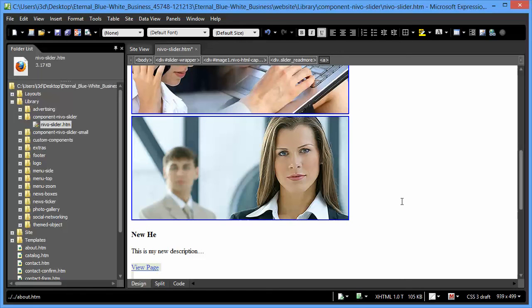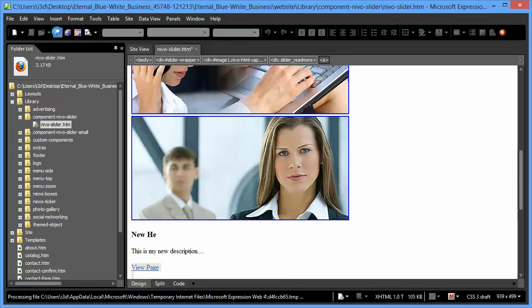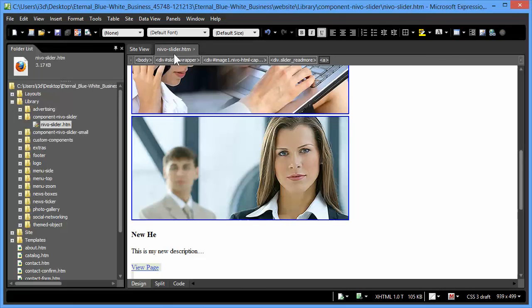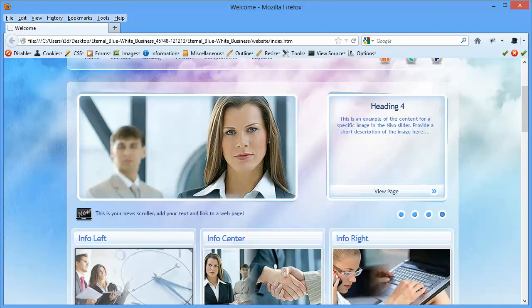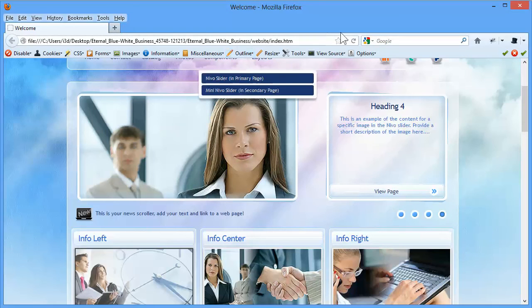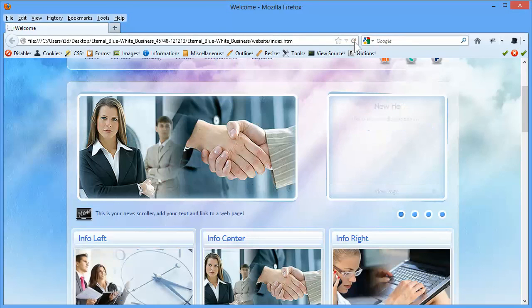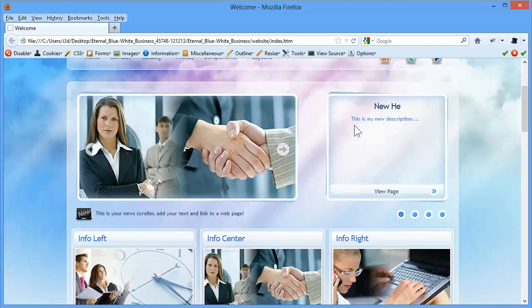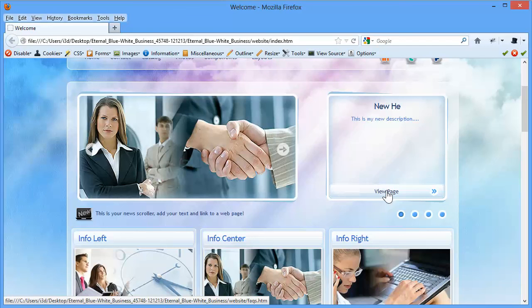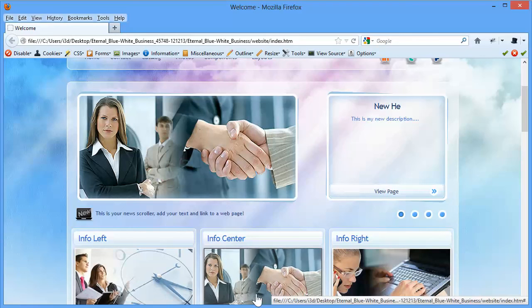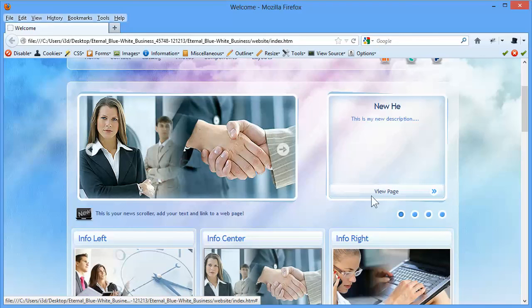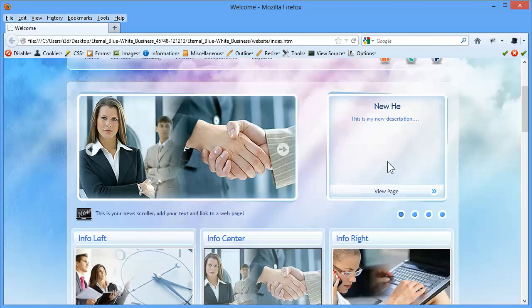And as always, we're working on a library page. You'll see the asterisks. You make your save, keep the page open, go back to Firefox, we refresh. Okay, there's our new heading. Oh, look, a typo. Here's my description. There's my view page button. It links to the FAQs page. I can tell because when I hover over it, it shows me down here in my browser.